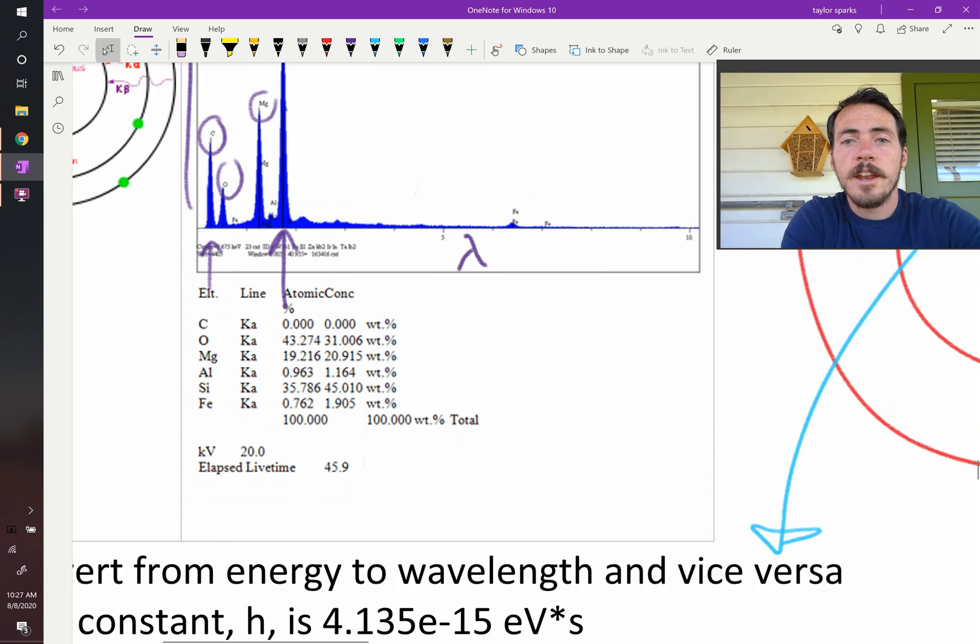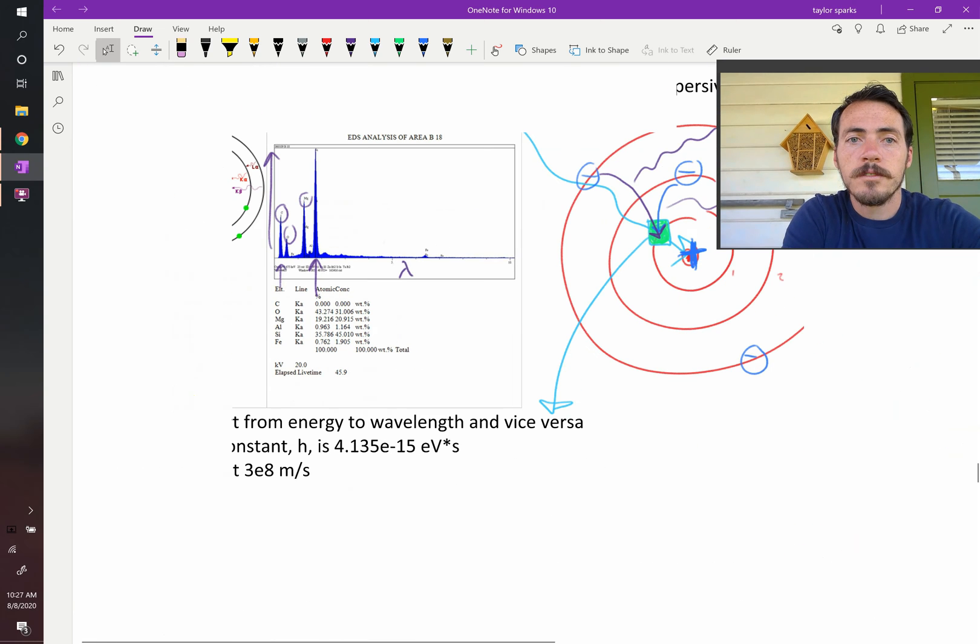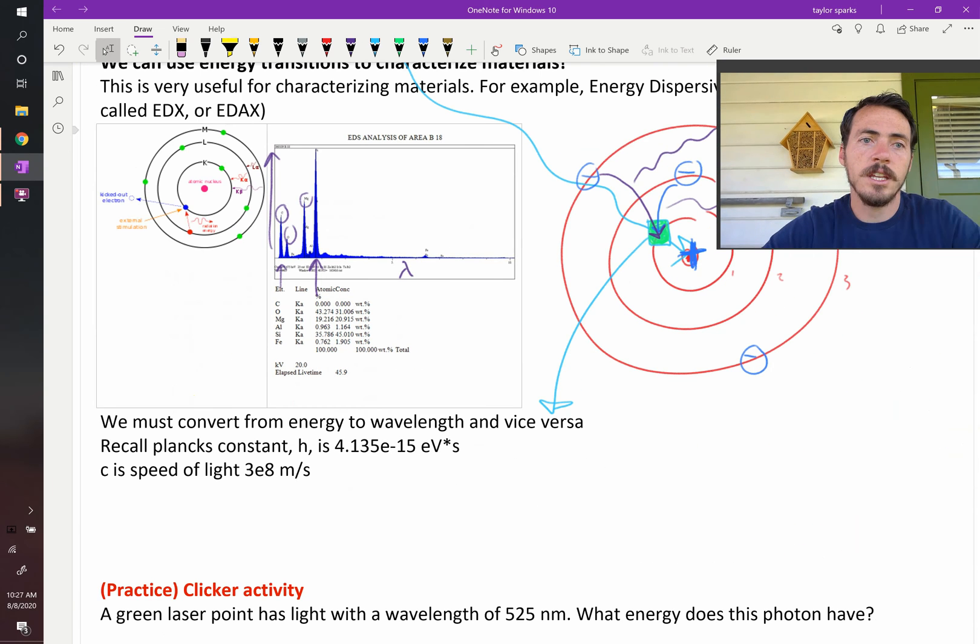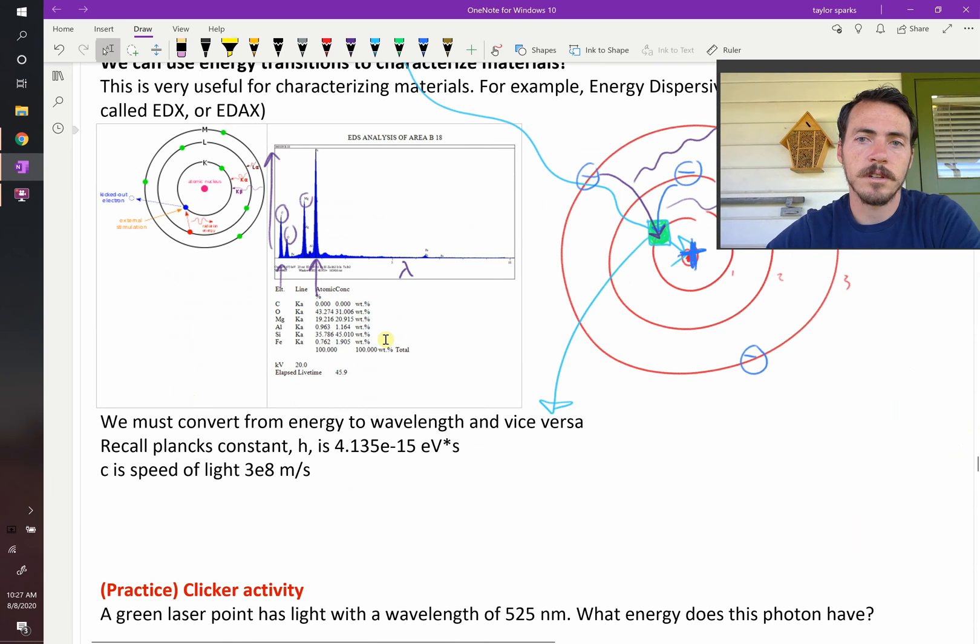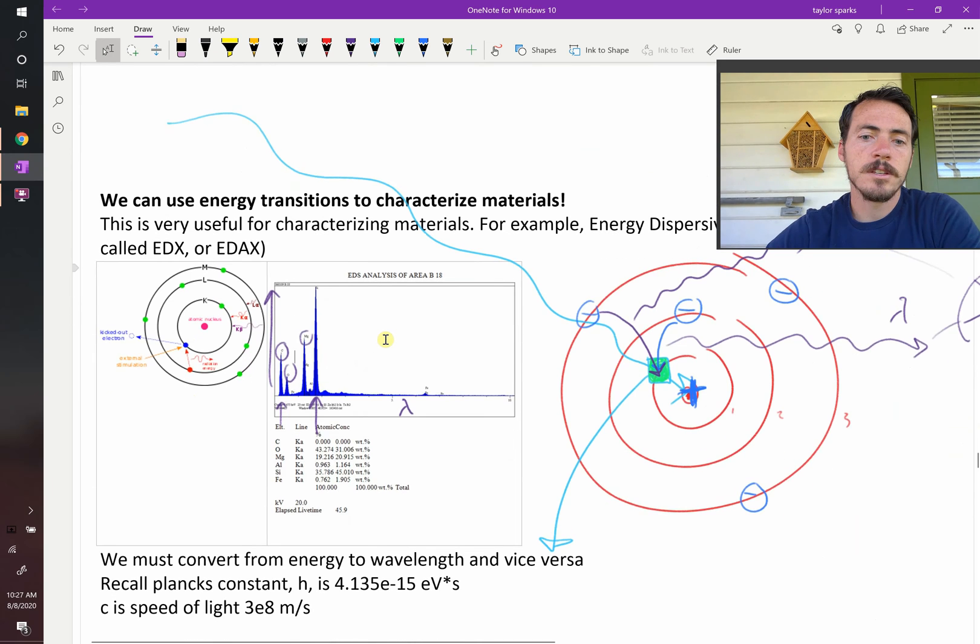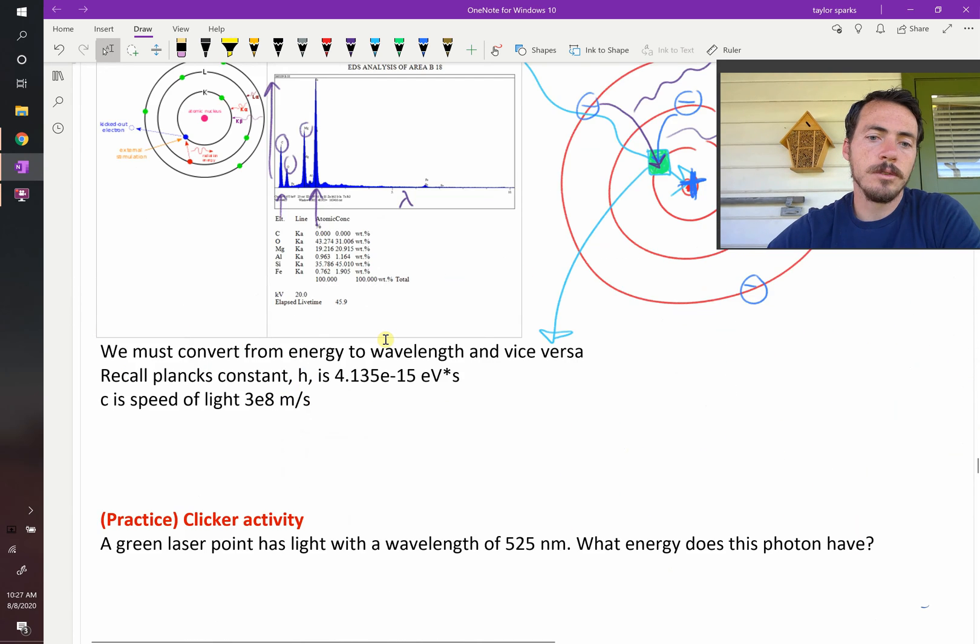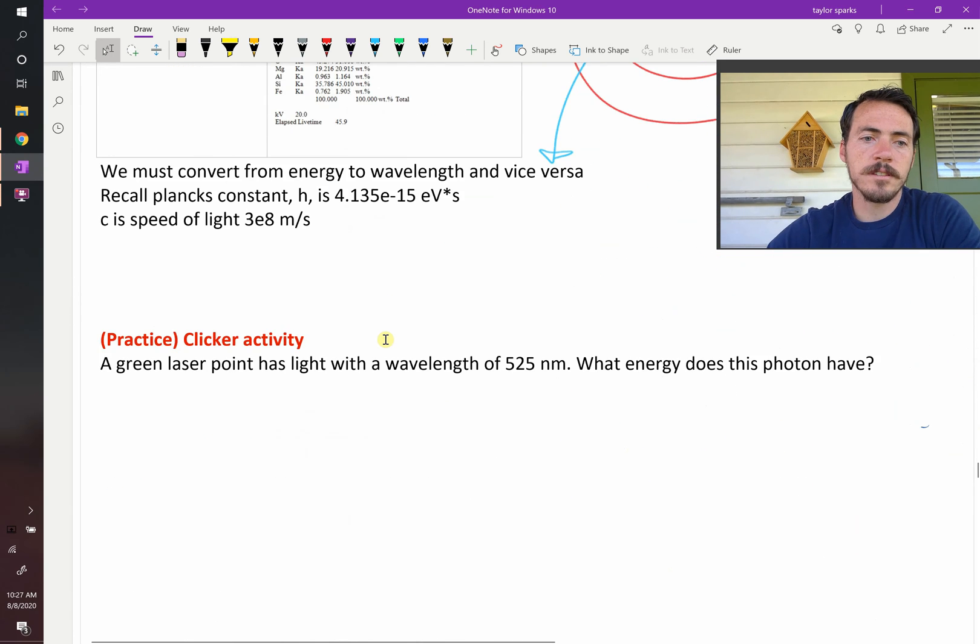So this is energy dispersive spectroscopy, EDS, or sometimes called EDX or EDAX. So let's do another example of this.